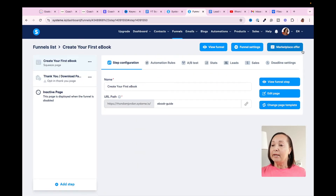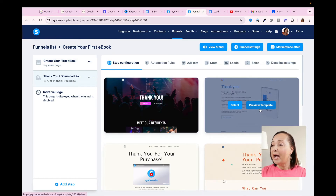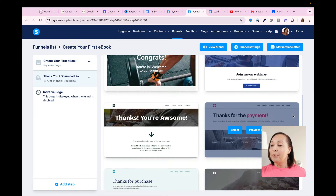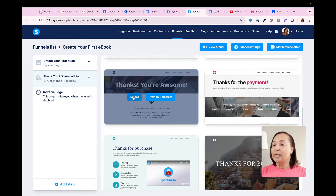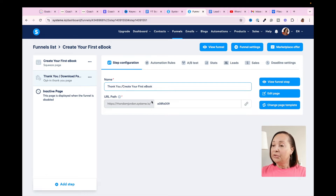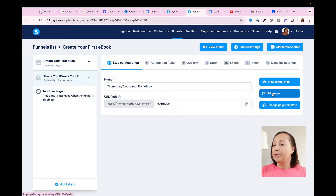The next thing I have to do is customize my thank you page. We're going to do the same type of steps — click on Thank You Page, find one that we like, and once you find one, begin the process of customizing it. Let's go ahead and select this one. I've already given it the name 'Thank You, Create Your First Ebook,' and I'm just going to leave the URL path as is. We're going to begin the process of customizing it by clicking on Edit Page.